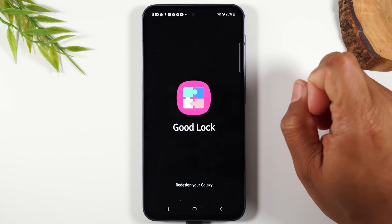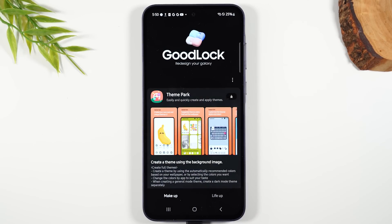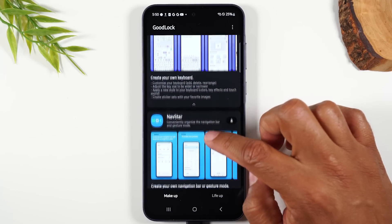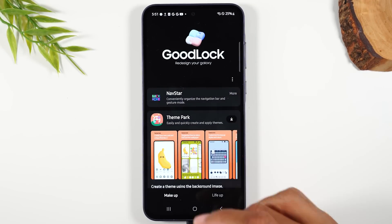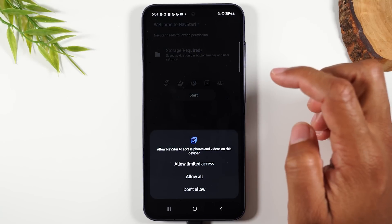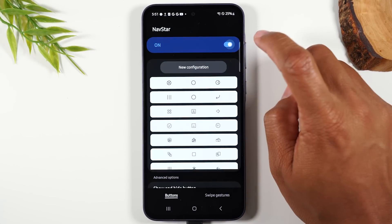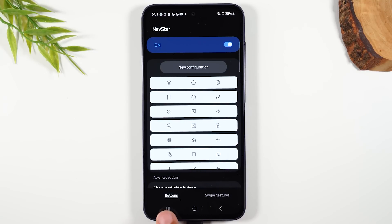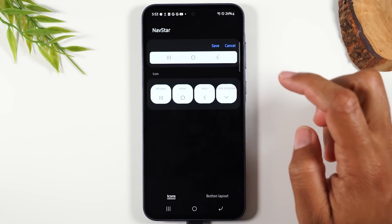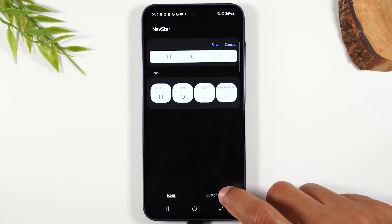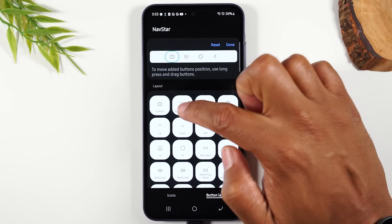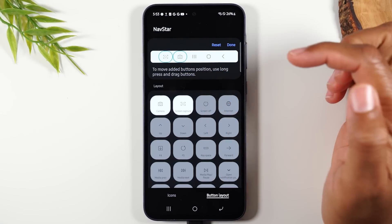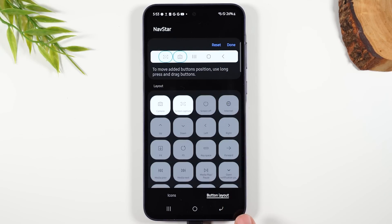Open the Good Lock app by hitting the play button. Look for the page that says 'Nav Star' and tap the down arrow to download it. Once downloaded, swipe to the top of the screen and tap on Nav Star. Hit start and allow all access. Turn this on — it allows you to customize how your home buttons look and add new shortcuts to the bottom of the screen. Tap 'New configuration,' then 'Button layout,' then 'Add button,' and tap on 'Camera and screen capture.' This adds a screenshot shortcut and a camera shortcut right at the bottom of your screen.